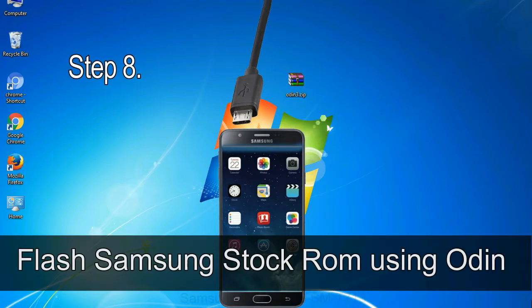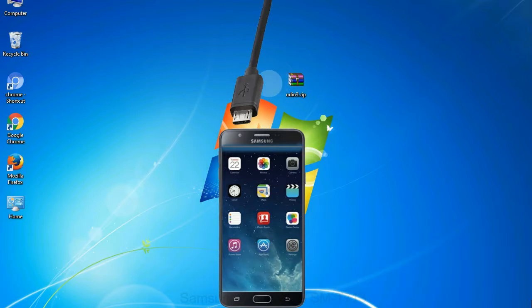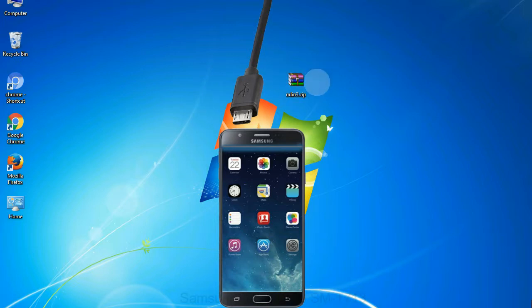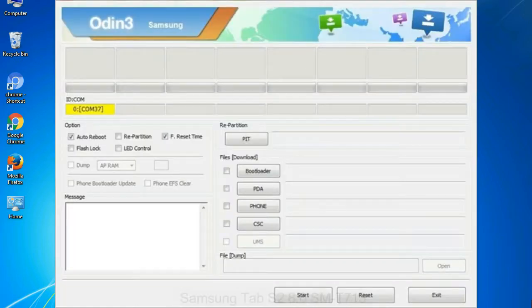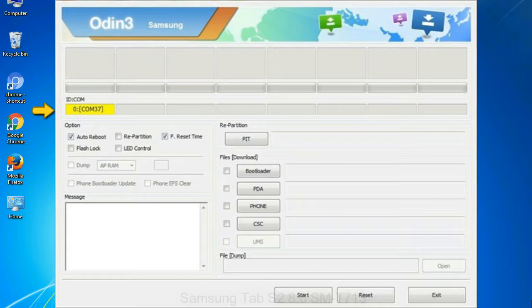Step 8: once you have connected the phone to the computer, Odin will automatically recognize the device and show 'added' message at the lower left panel. Or connect your device to the computer via USB cable. When your device is connected, one of Odin ID com boxes will turn yellow and display the COM port number. See the screen below.